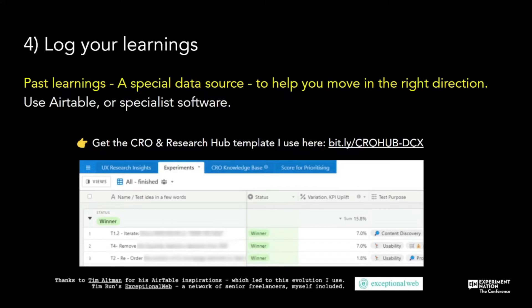Number four: log your learnings. This is super important. In a year or two years time, if someone else joins your CRO programme, it would be great for them to read what's happened, what's worked, what hasn't worked, and get the lay of the land. But that's also us in one or two years time — we still need to look back. This data can really help with new tests and brainstorming, and will future proof our CRO programmes.